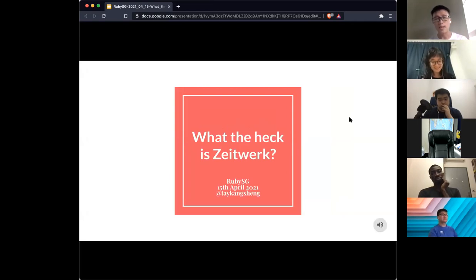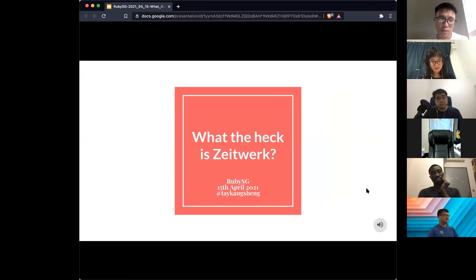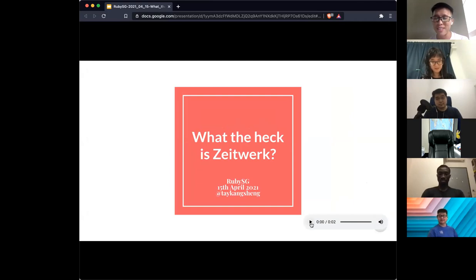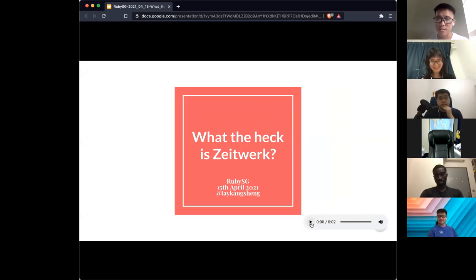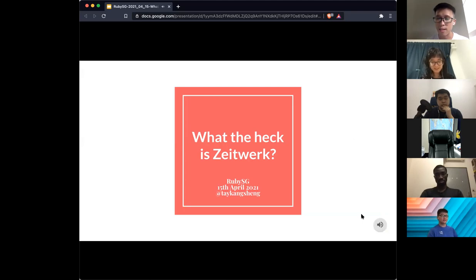So for today's talk, it's called 'What the Heck is Zeitwerk.' This is actually a German word and it's really hard to pronounce. I'm pretty sure I'm not pronouncing it correctly, so I included the official pronunciation provided by the gem author. It's pronounced as Zeitwerk.